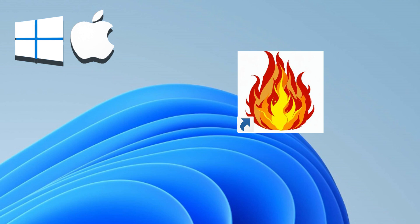Switch seamlessly between macOS and Windows with a single click. Experience the best of both worlds, enhancing productivity and broadening your software options.